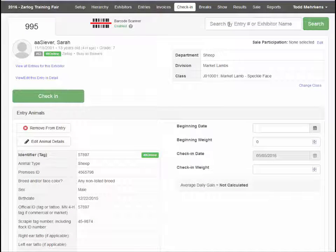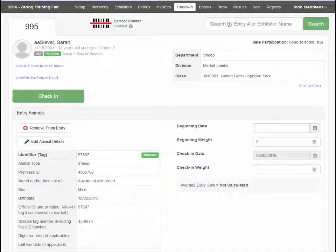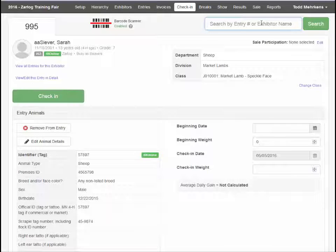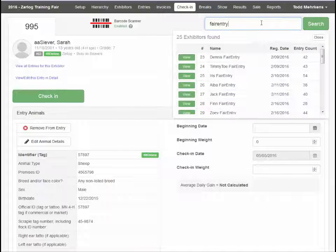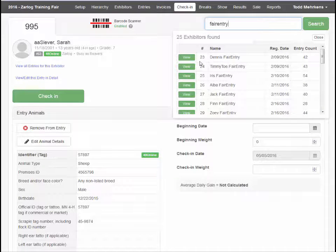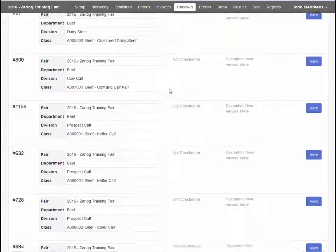If you are not using a barcode scanner, type in the entry number or the exhibitor name and locate the entry that way.